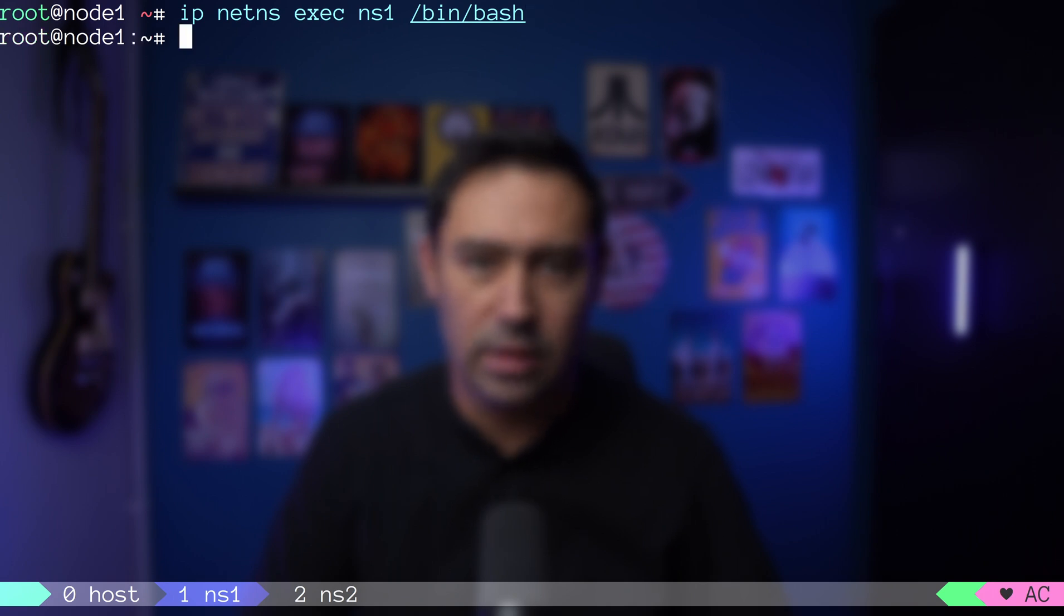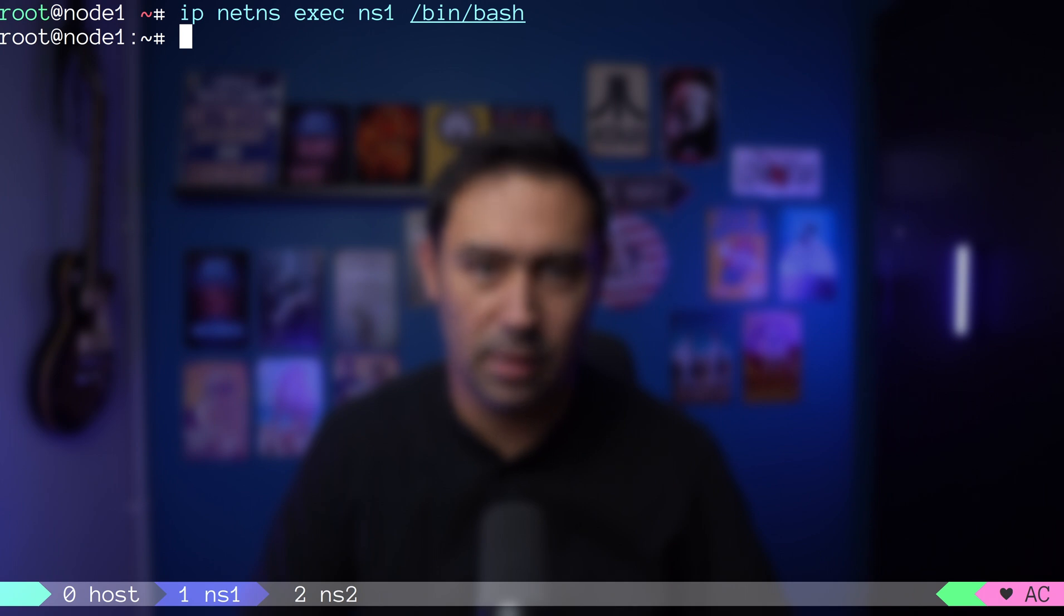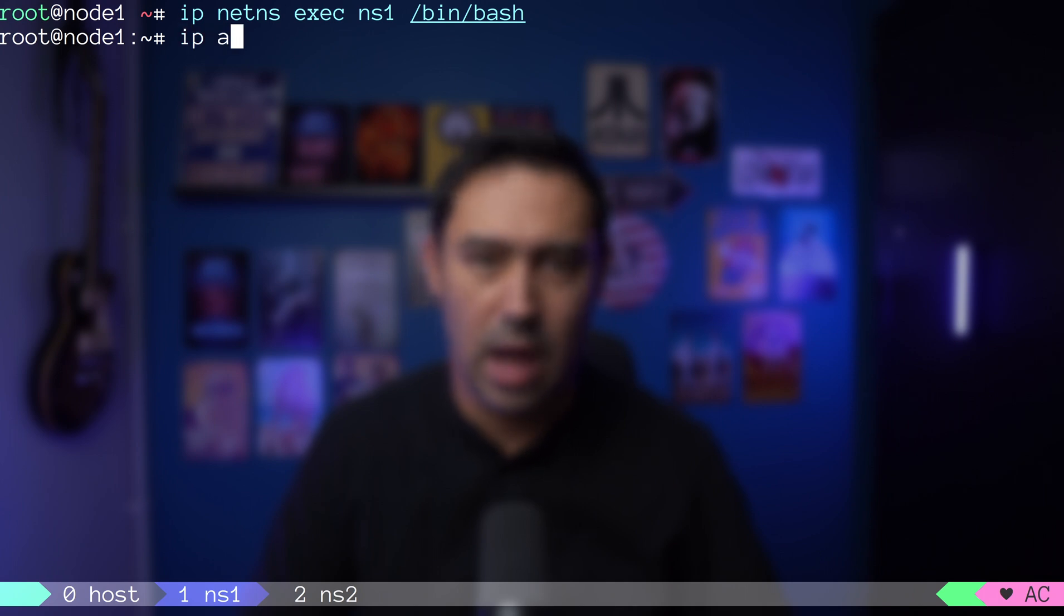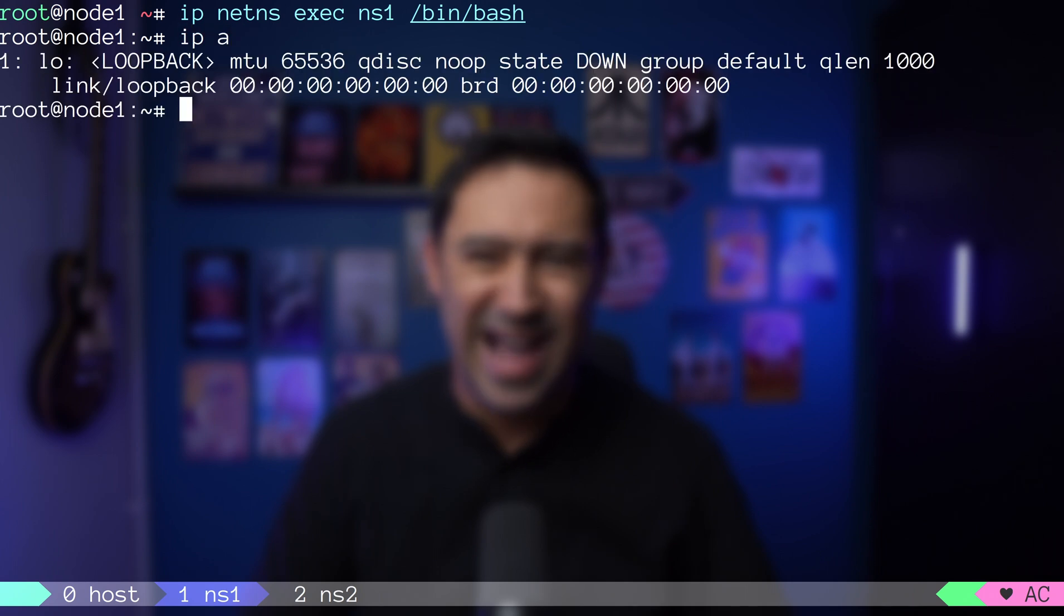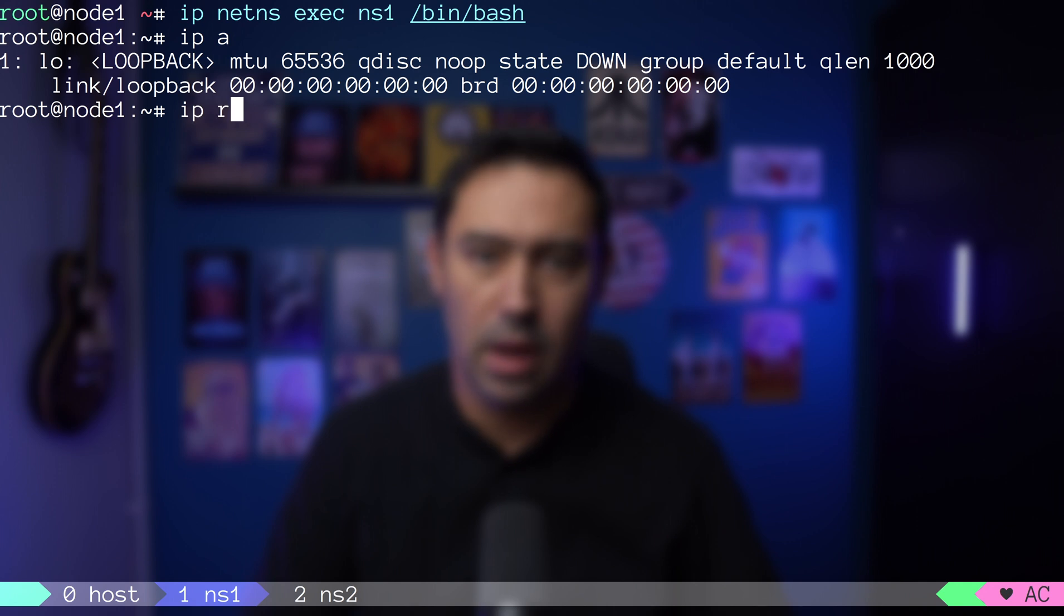Let's list available namespaces with the netns ls command. It expects namespace name and the app. Let me show you what just happened. My bash shell is running within the NS1 namespace. Let's list the interfaces. Our shell has its own loopback interface, and no other interfaces are present. Routing table is empty. There are no connected sockets.